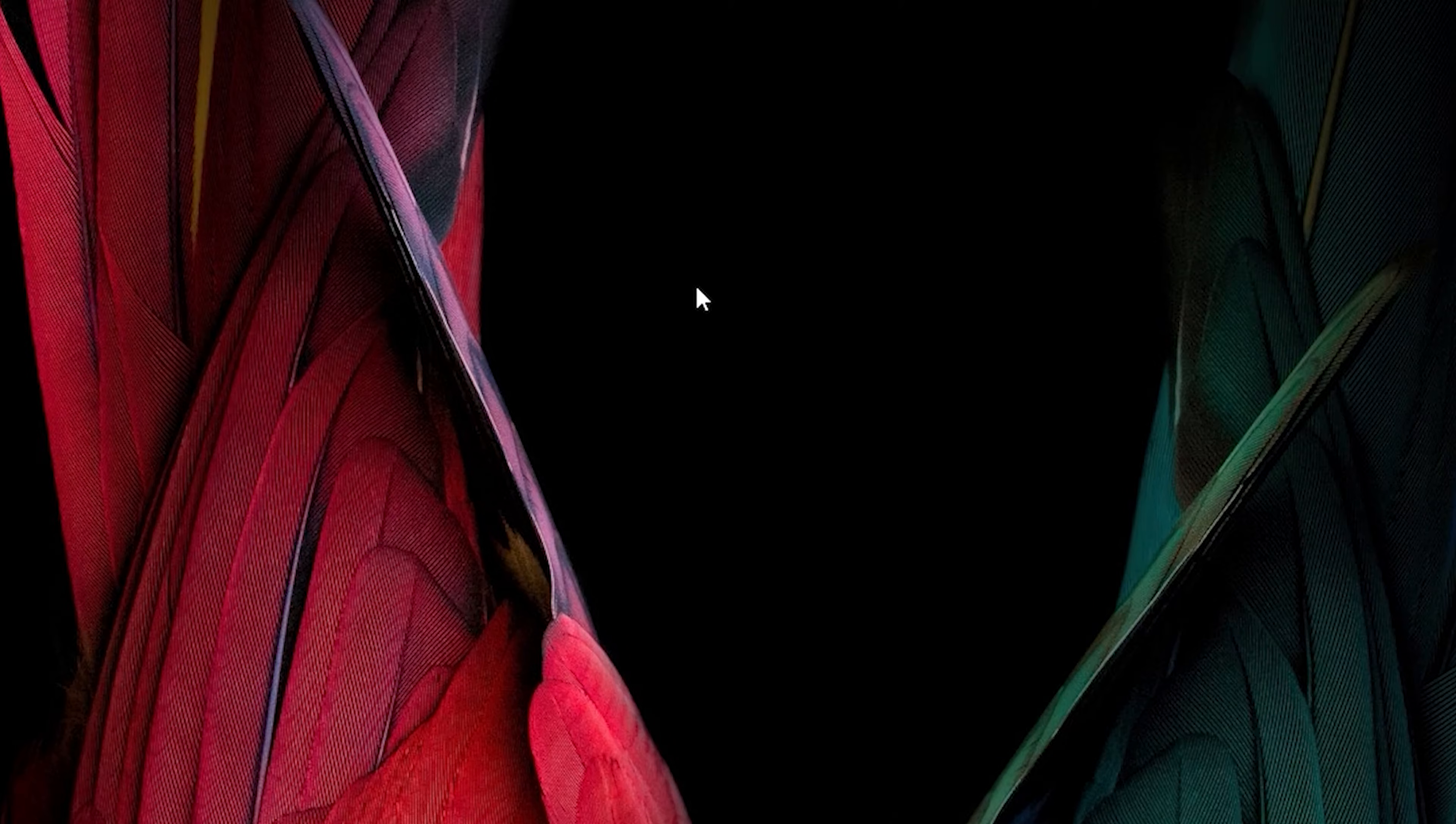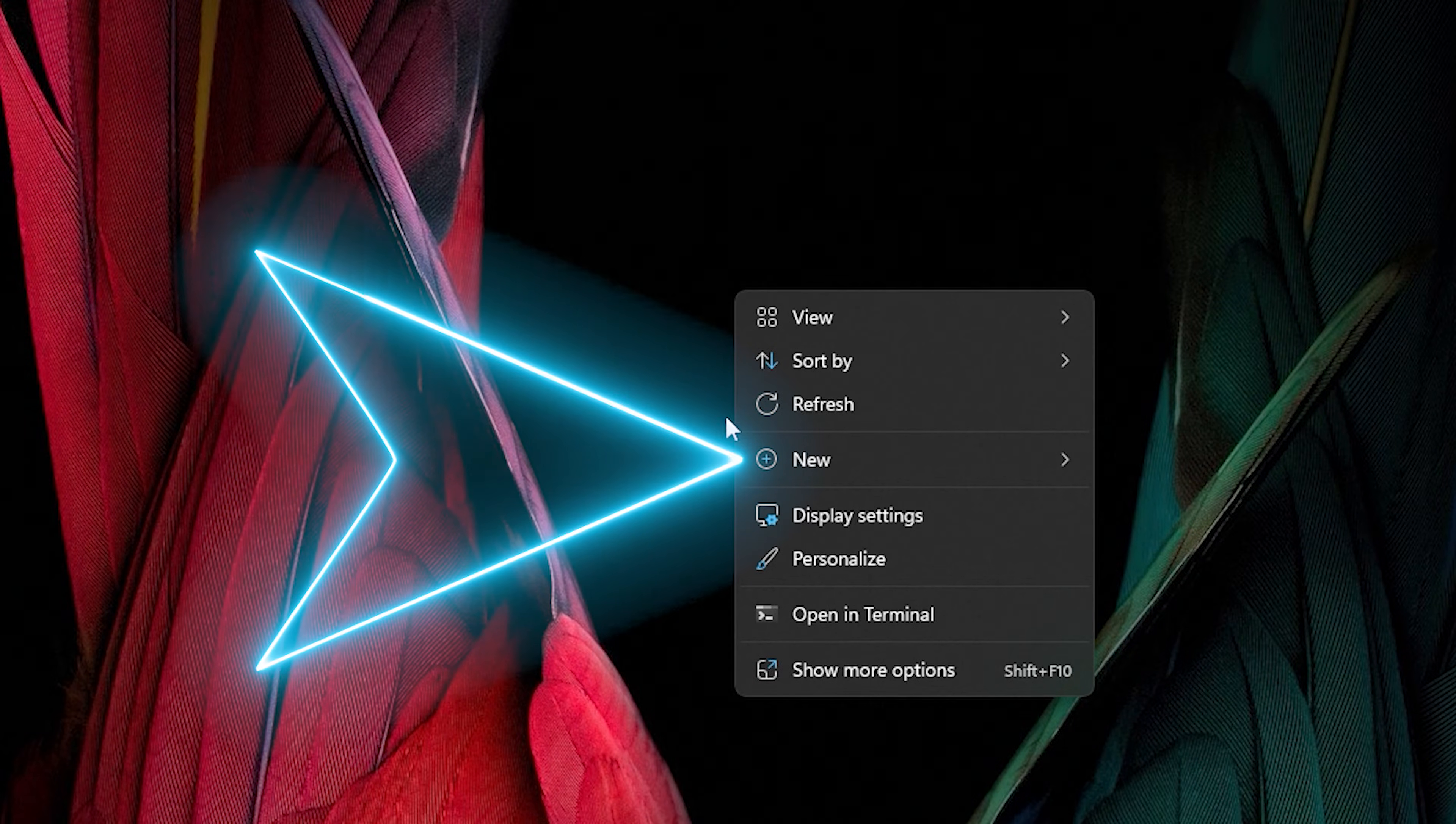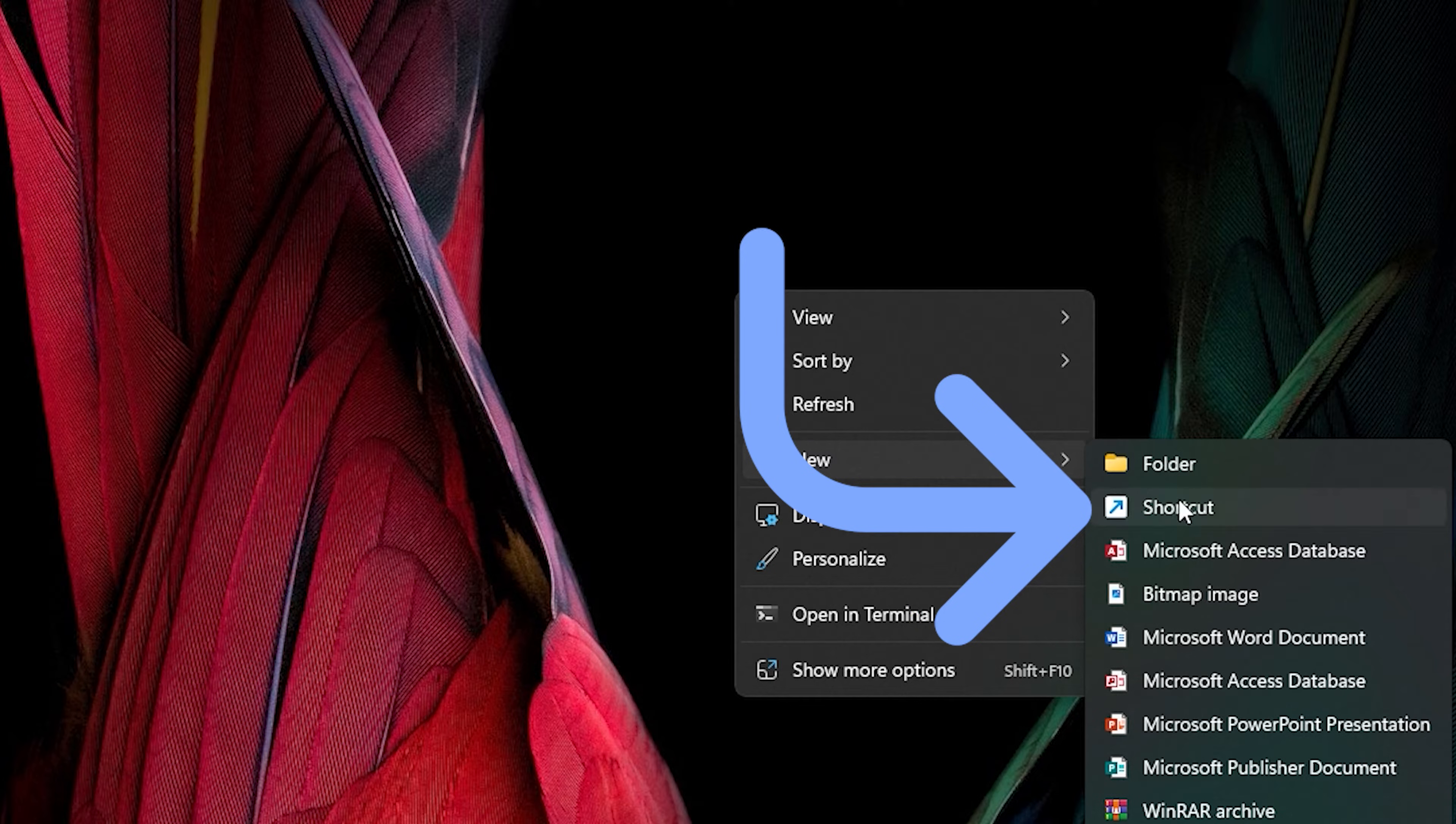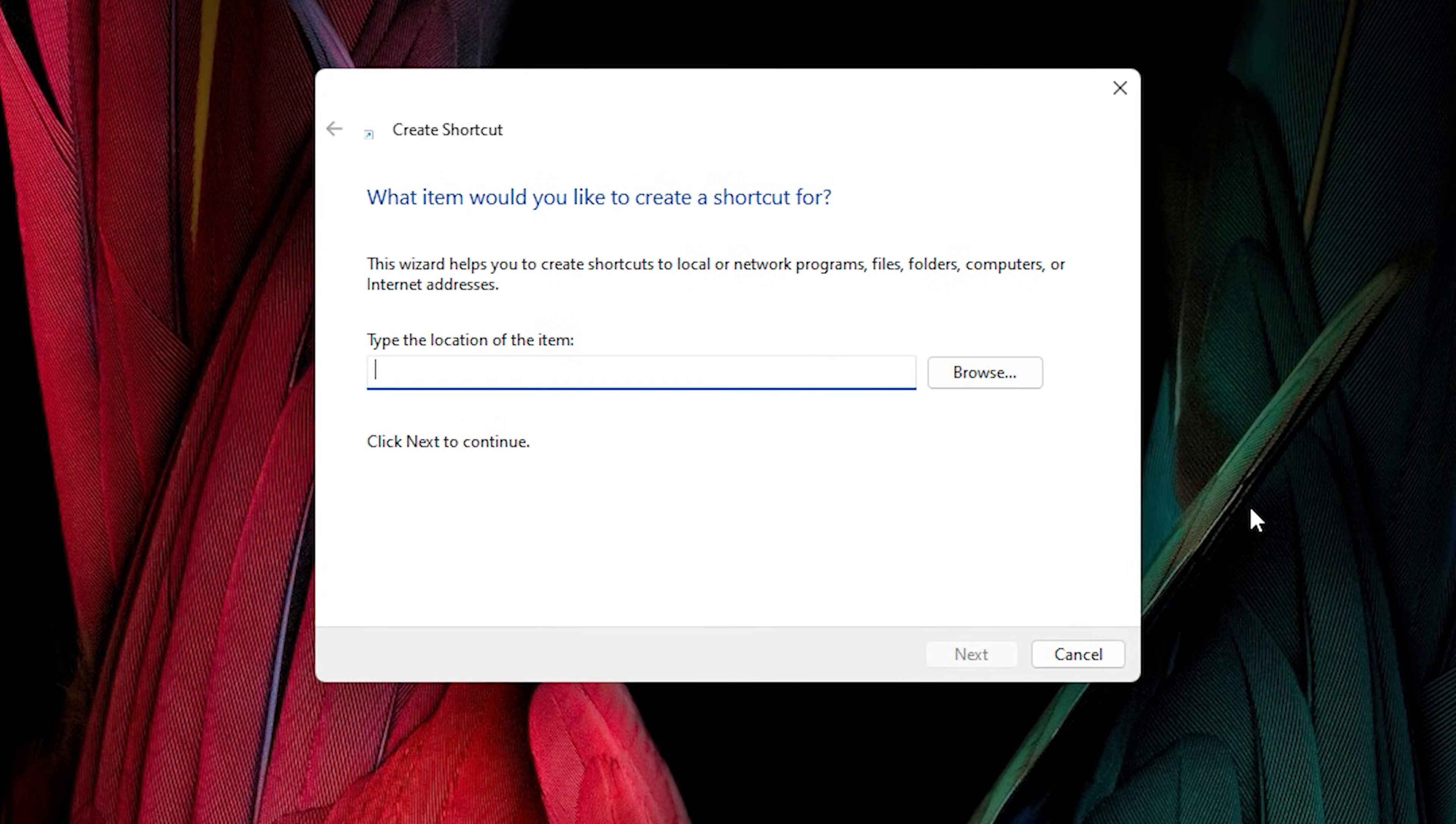Right-click on your desktop, then go to the New section. After that, choose Shortcut, and here please type this.